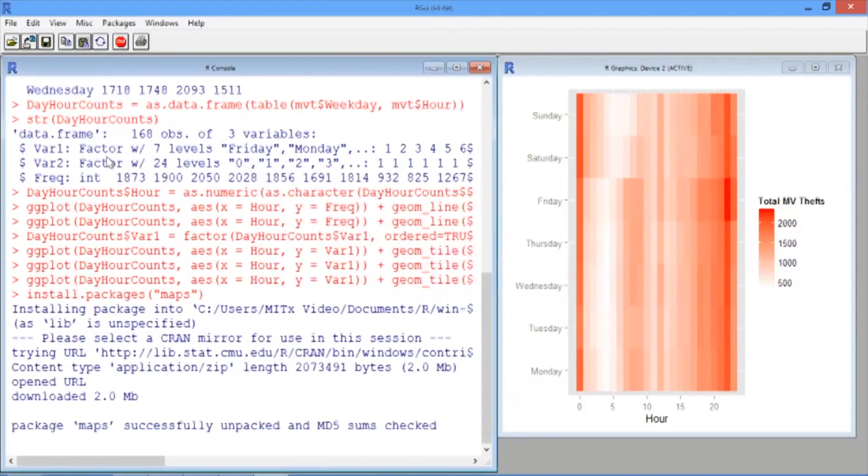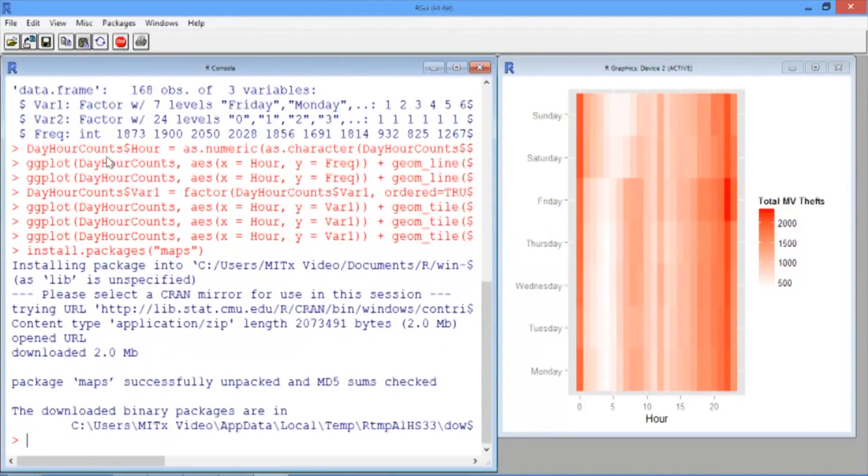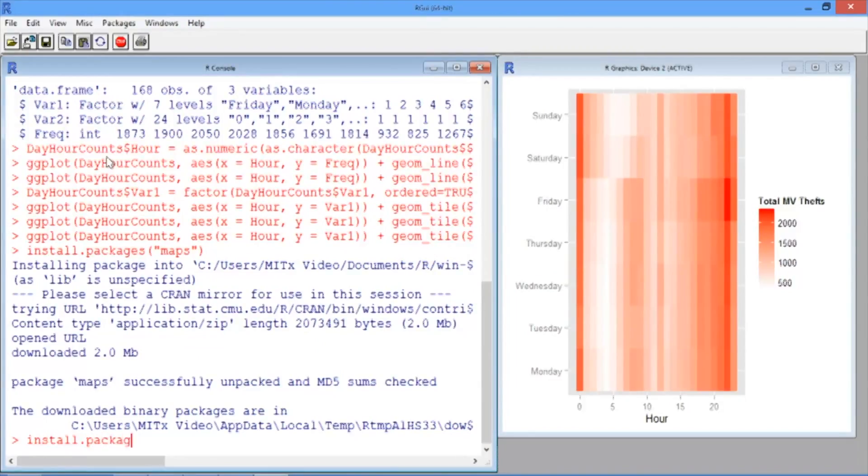When the package is done installing and you're back at the blinking cursor, also type install.packages and then in quotes ggmap.